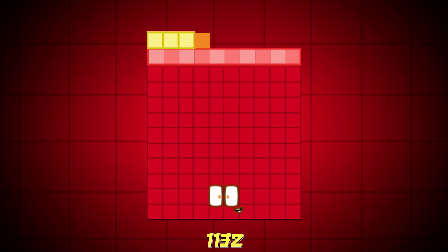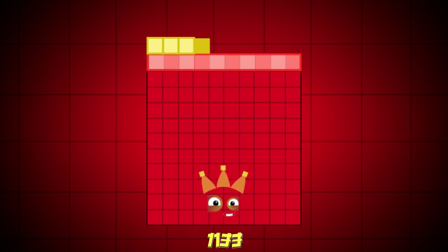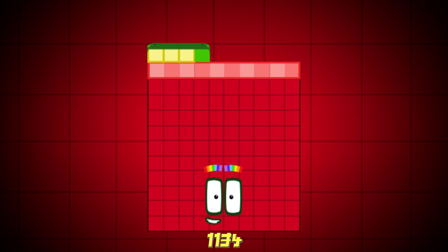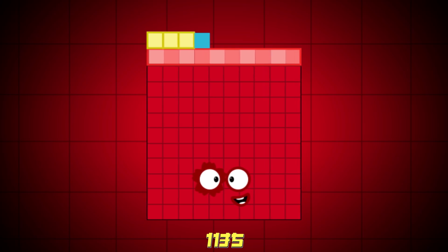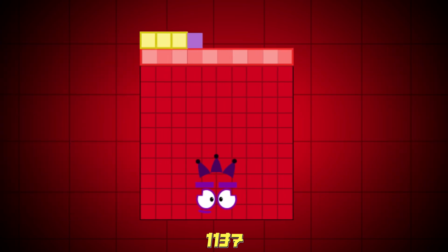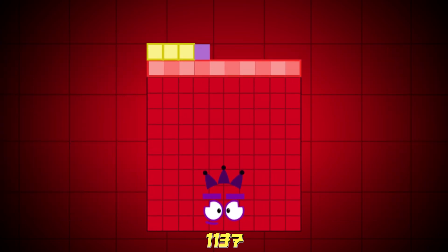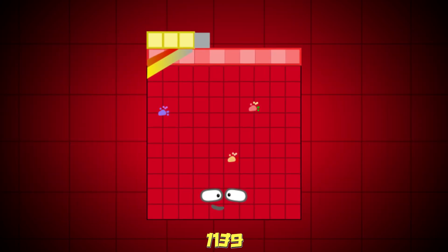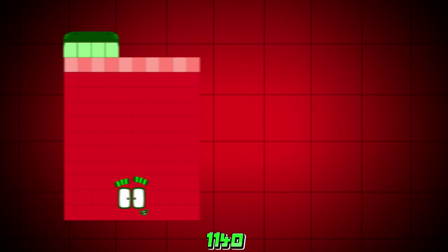1132, 1133, 1134, 1135, 1136, 1137, 1138, 1139, 1140.